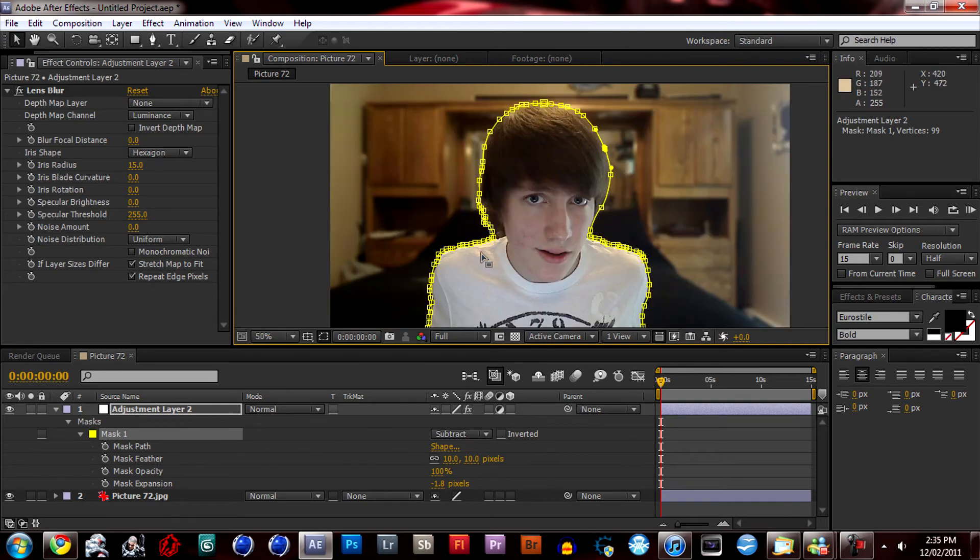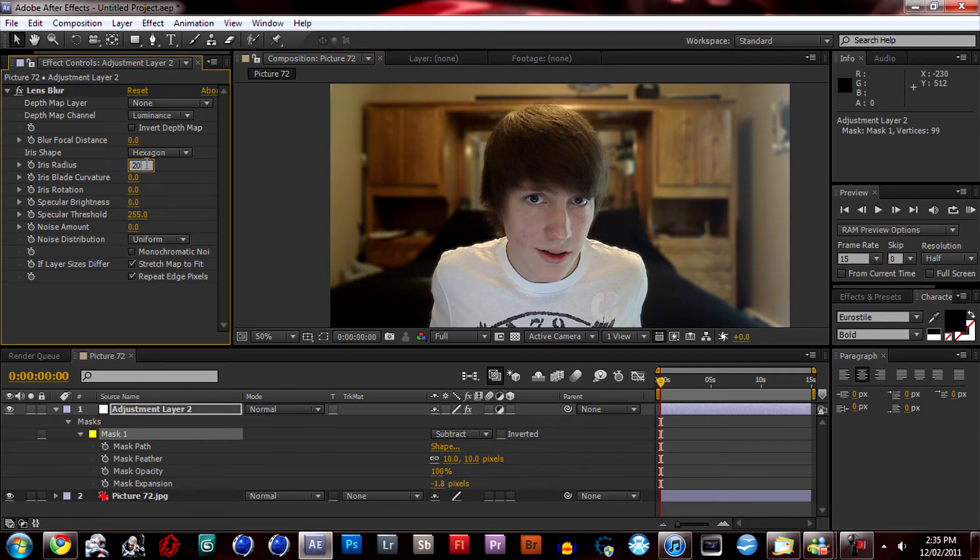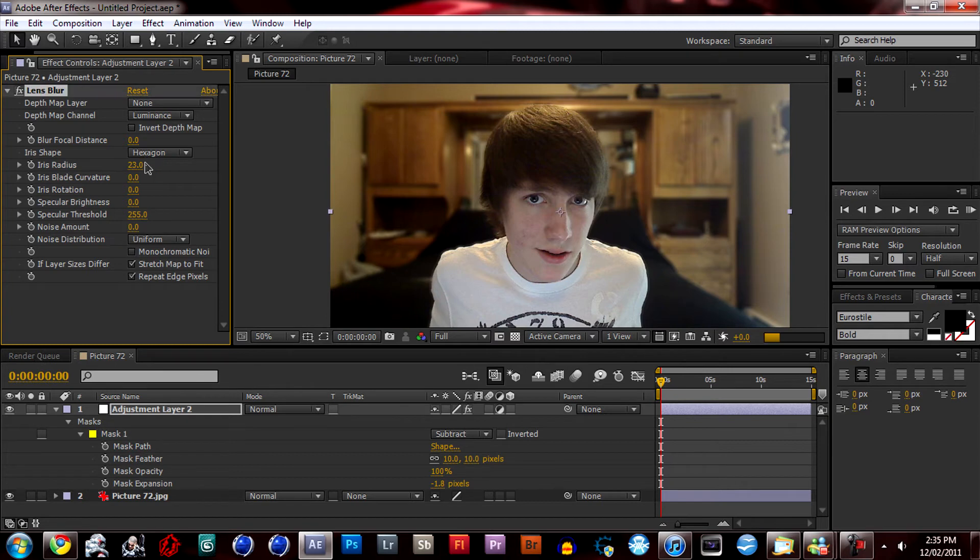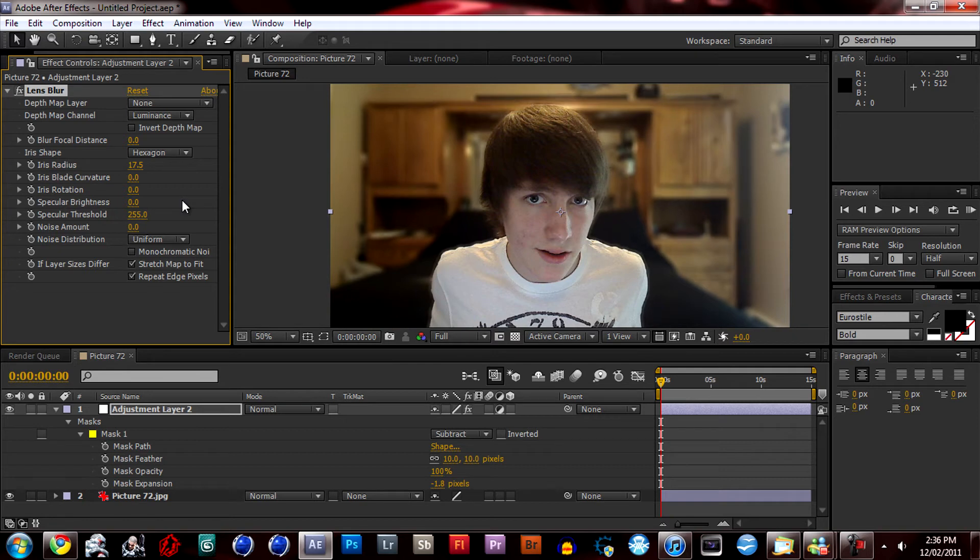See if you want it more. Maybe 23 here. You can adjust the iris radius and just the blur amount. Maybe not that much. Maybe 17, somewhere around there. Sixteen point eighty.